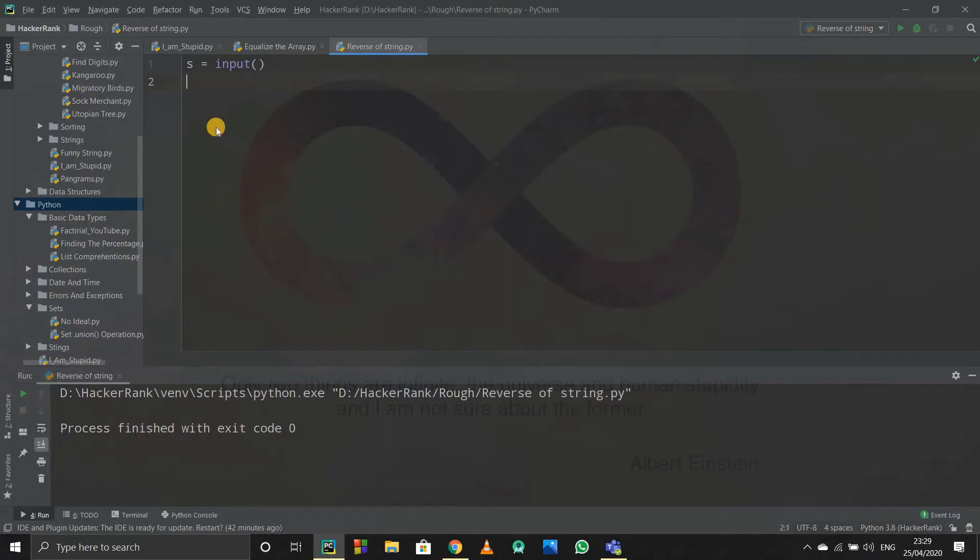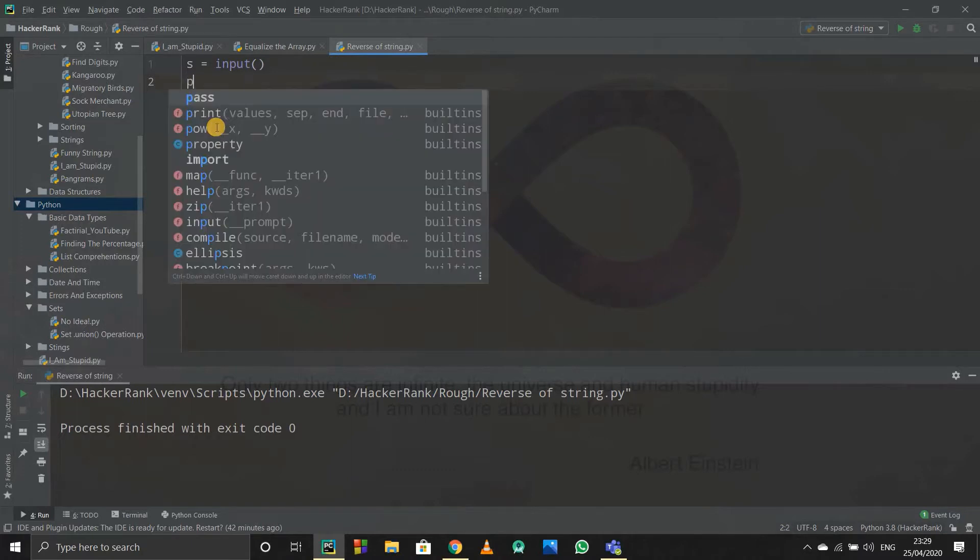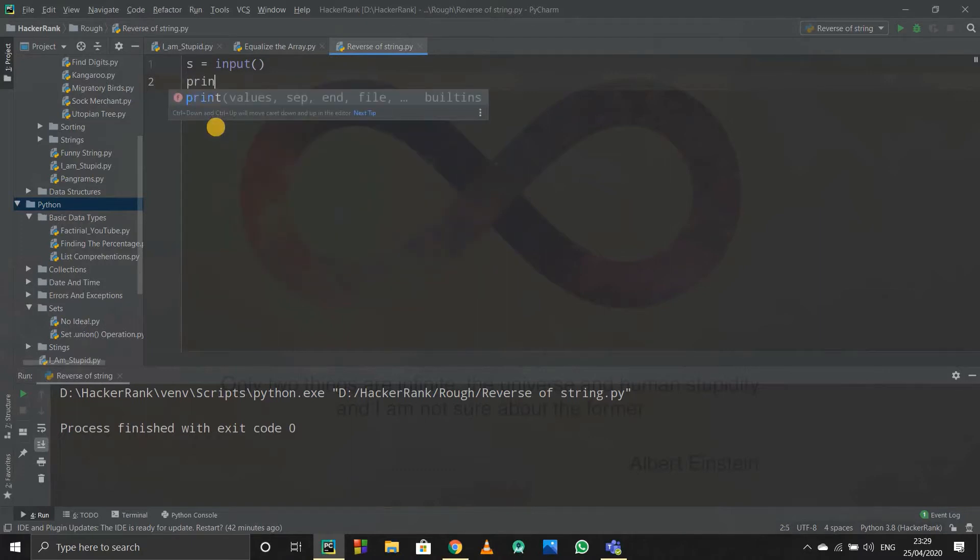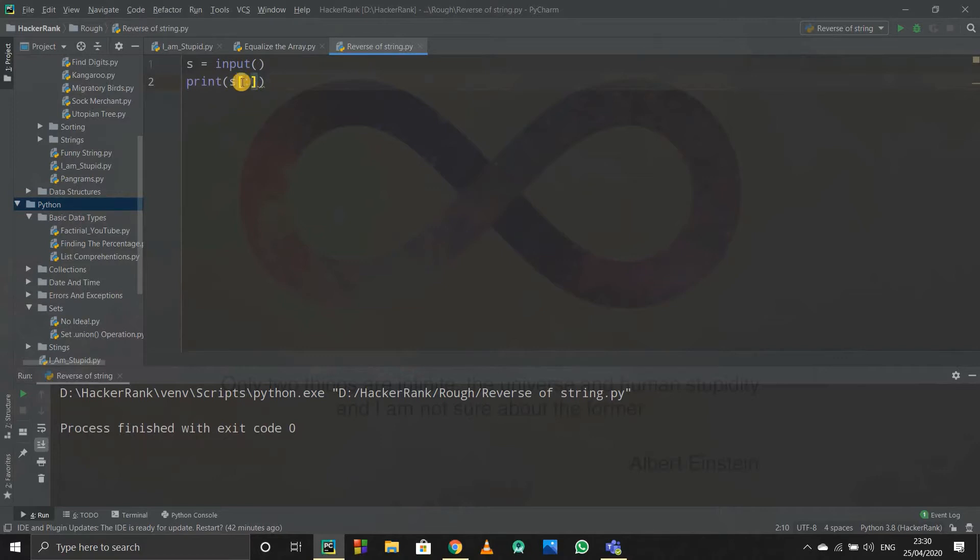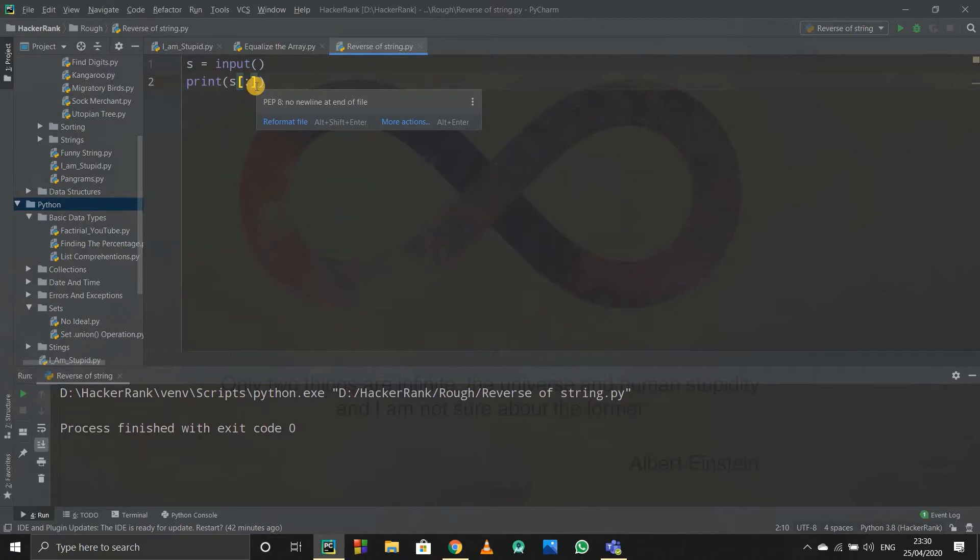I'll just write print and I'll write s. If I don't write anything, that is if I don't mention any index, then it will start from zero and end up at the last index of that string, that is up to the length of the string. And if I don't write any stride as well, then it will take one as a stride. Default stride is one.